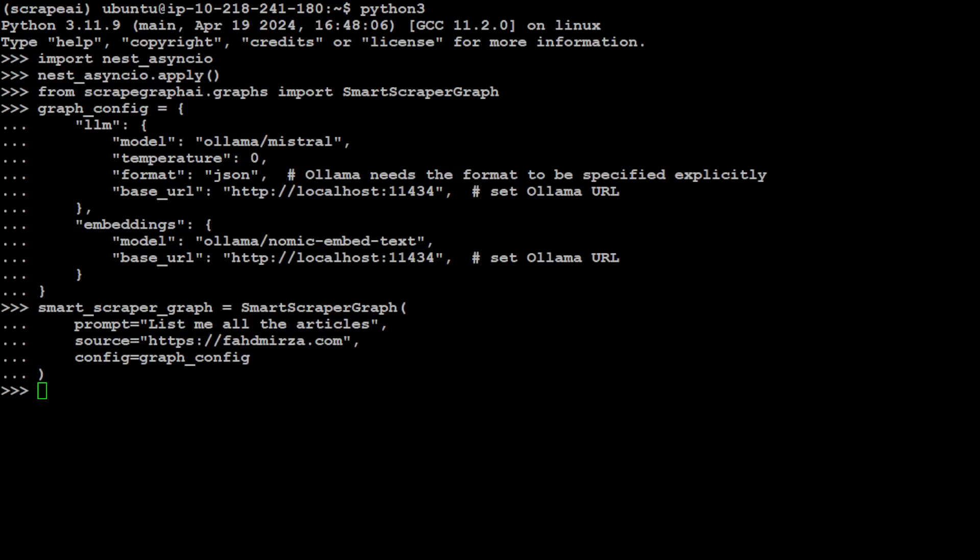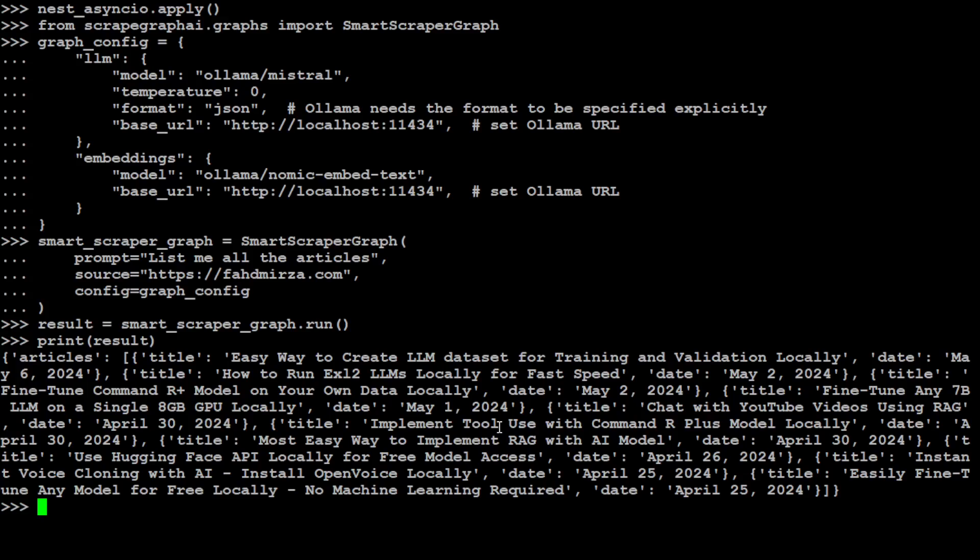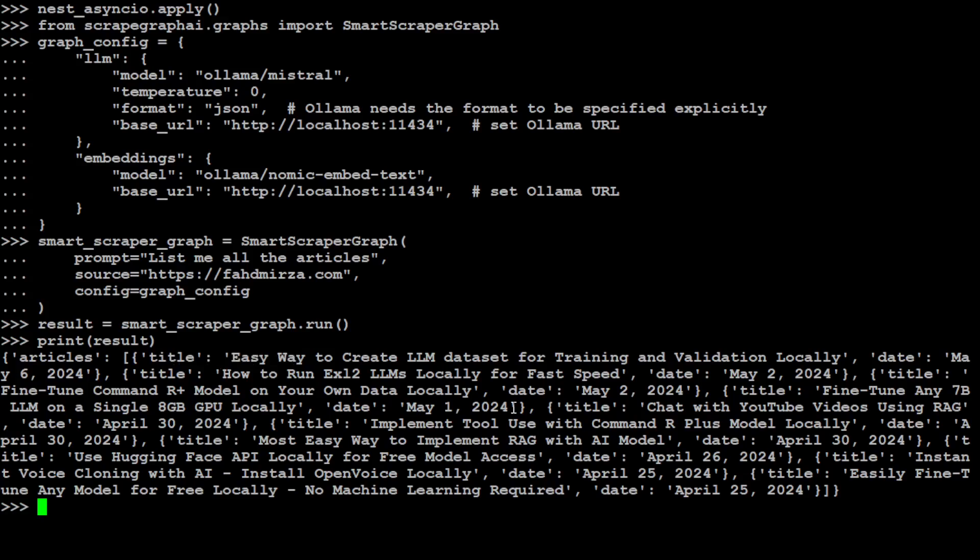In order to run it, simply run smart_scrape_graph.run. It takes a bit of time depending on the size of your website, so let's wait for it. That's done. Let's print it out. There you go. So these are all the articles from my website. It is telling me the titles and their date and so on and so forth. How good is that?